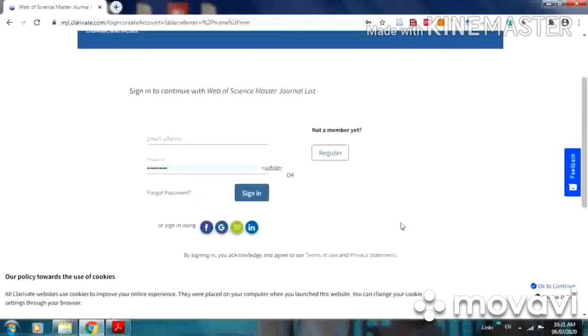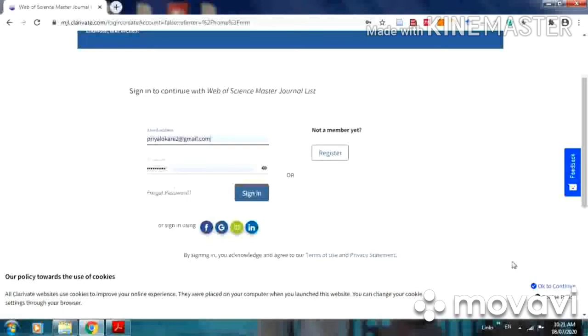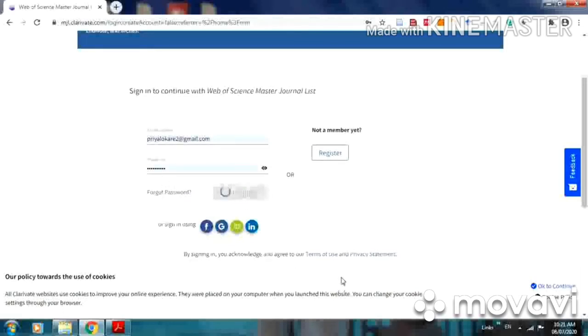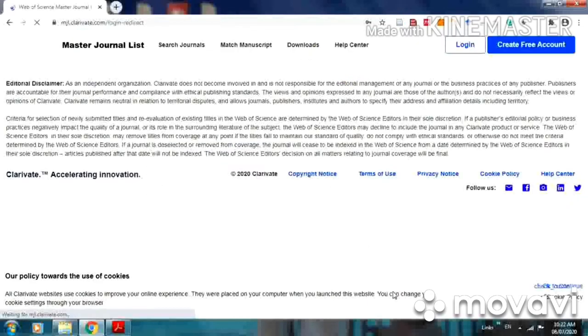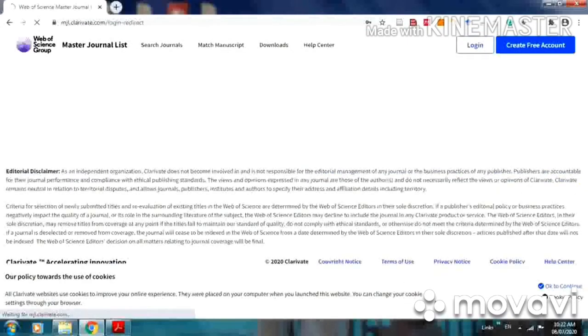It is open now. Put your email and your password, then click on sign in. Now it is open.